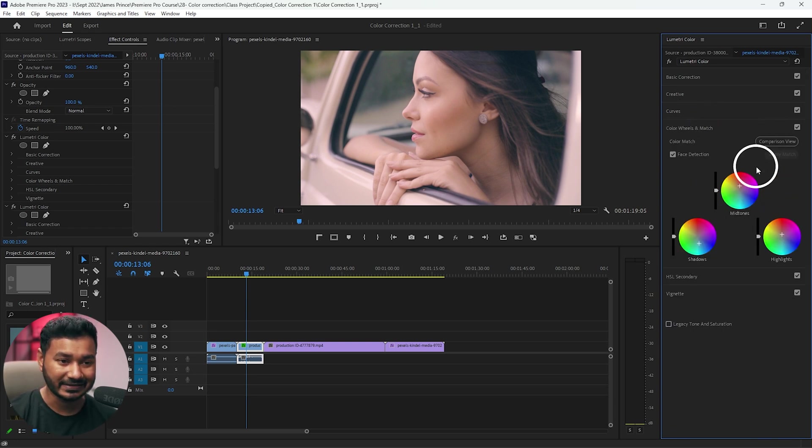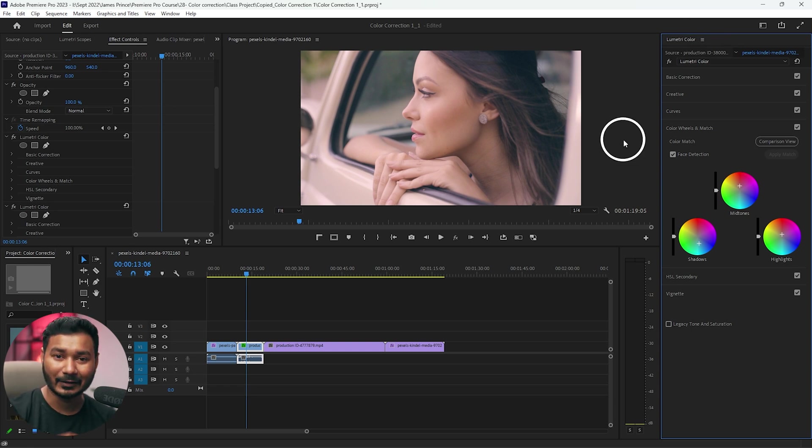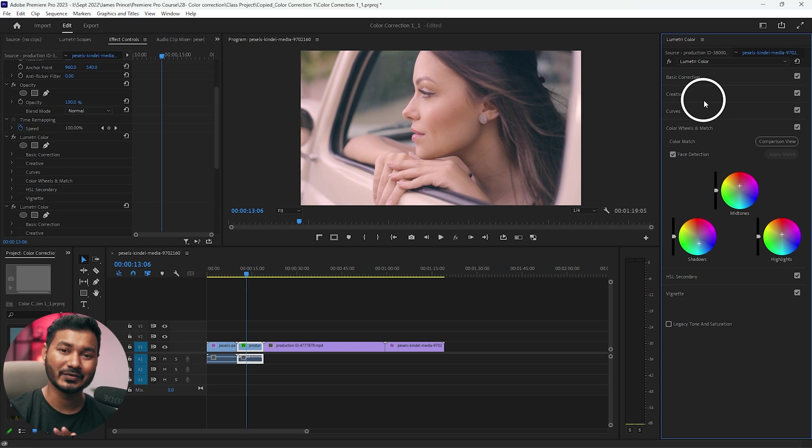For this tutorial I'm just using color wheel and match. Now let's save it as a LUT file so that we can use it again and again for our future project.